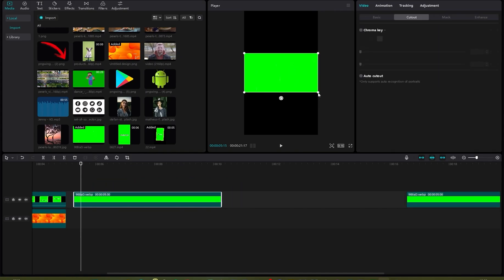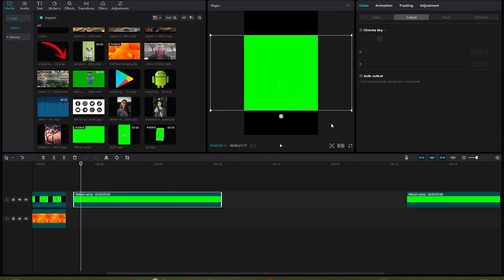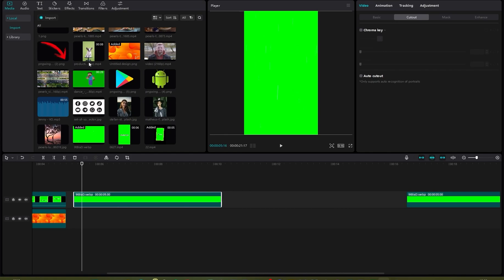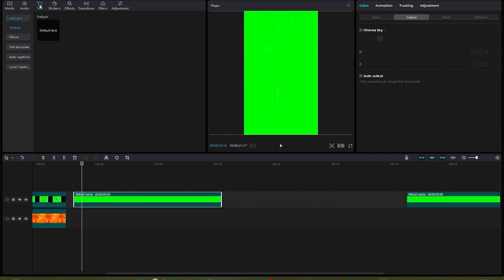First, you need a green screen, so you can download one from the internet. If you're working on 9 by 16 aspect ratio, make sure you scale up your green screen so it matches your frame. Once you do that, you need to add some text.